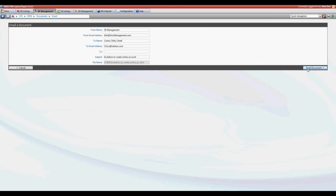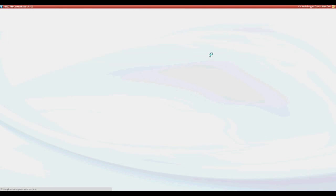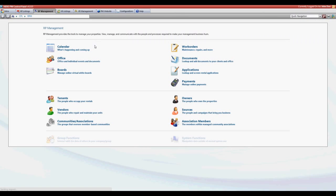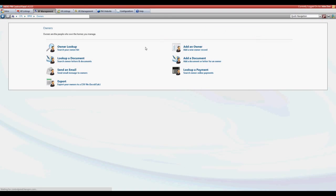This owner will now have in their inbox all of the instructions they need to create their account. To verify that our owners are set up choose RP management owners and look up the owner in question.